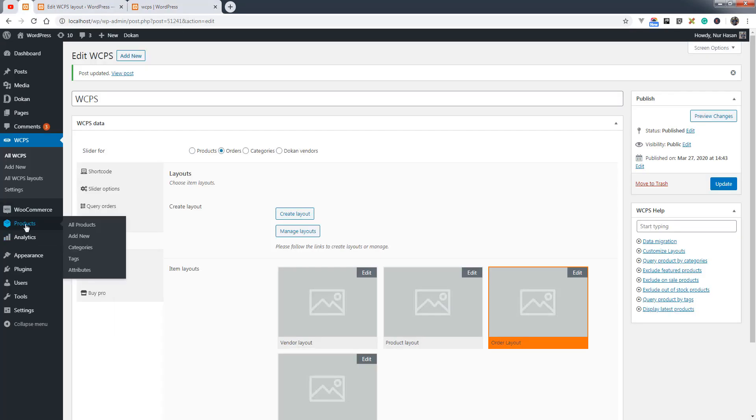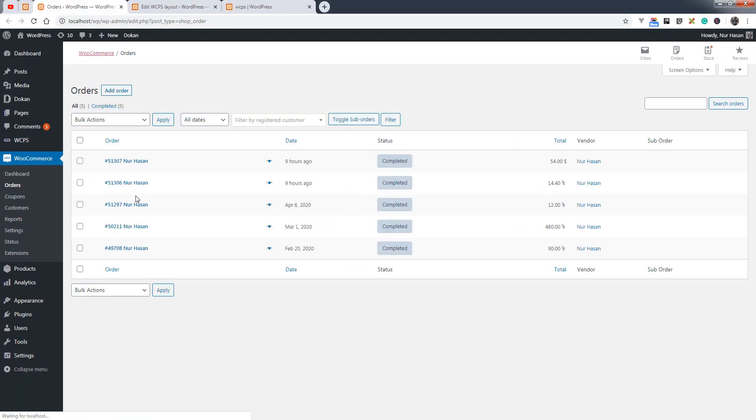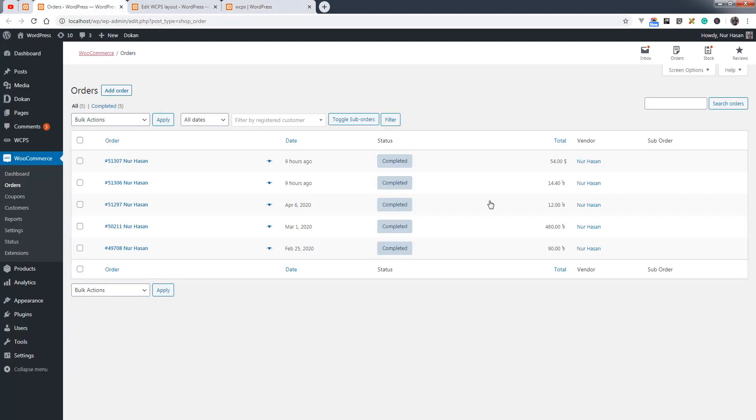You will see the orders on your site. Under WooCommerce, here is the order list and you can see the amounts here. Everything is correct and displaying properly.